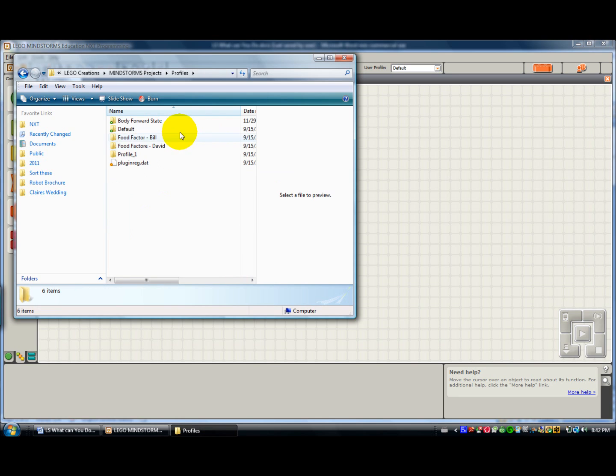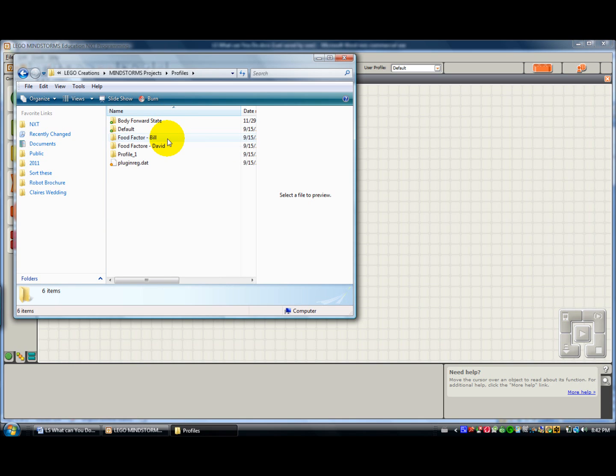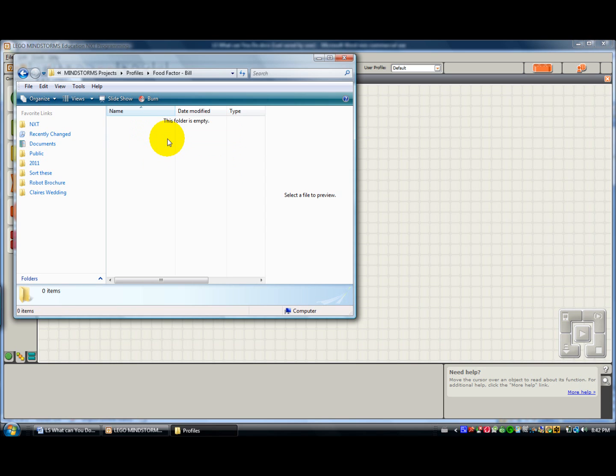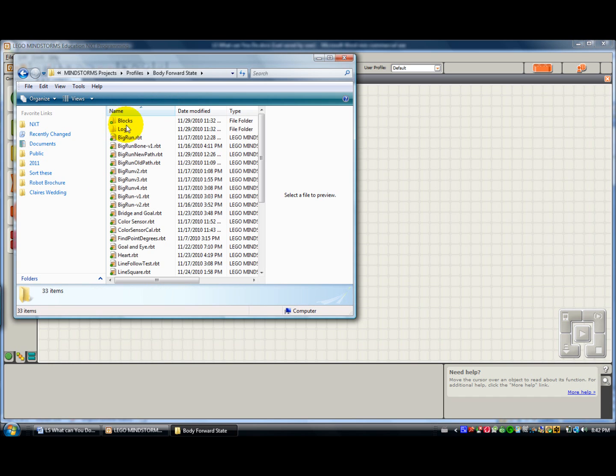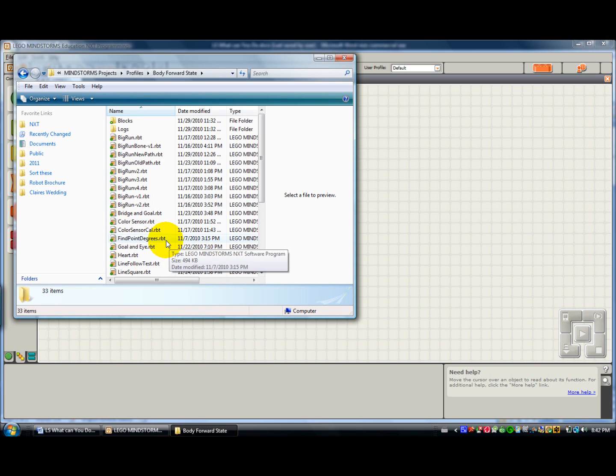And here are the profiles. I usually save things in this default one, but remember we just created Food Factor Bill. There's nothing in there because we just created it. But say we had one here for Body Forward for Going to State. And here are all our programs. You notice the programs end with the file extension .rbt.